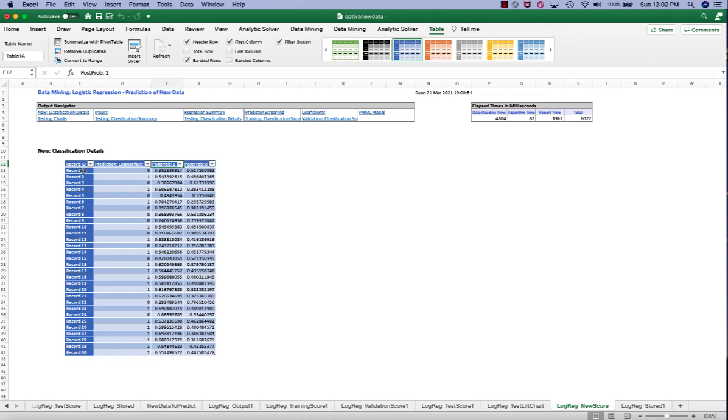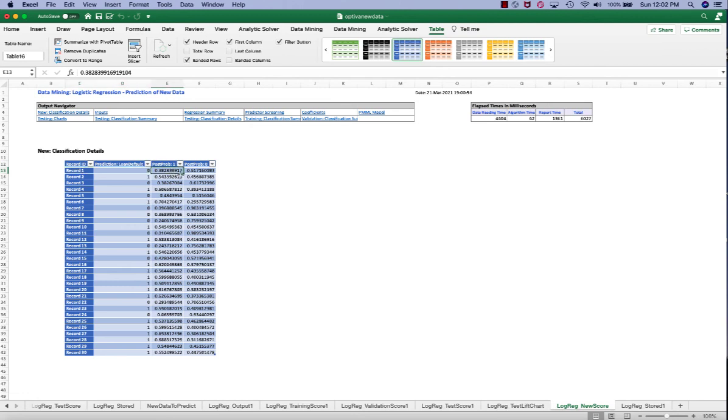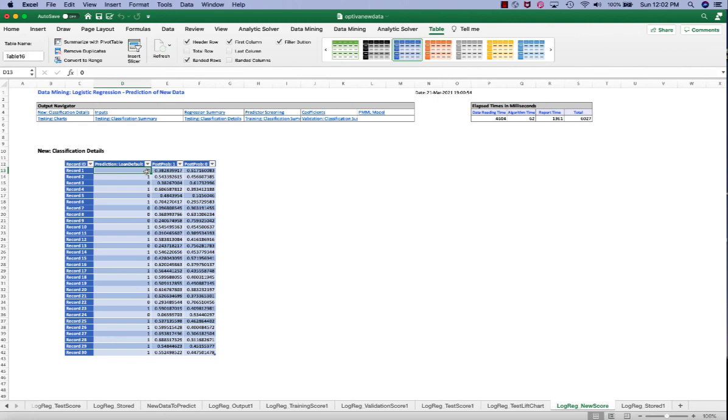So for example, the first record has an estimated probability of 0.3828 for defaulting on loan. Based on that cutoff value of 0.5, we predict that the observation is class 0, or this customer is not going to default on a loan.